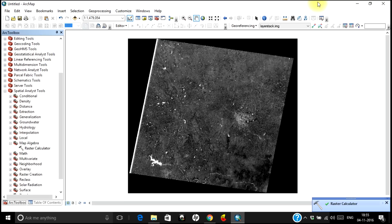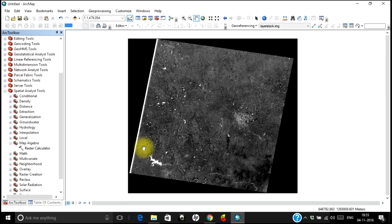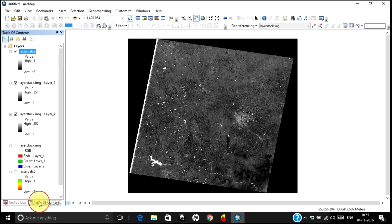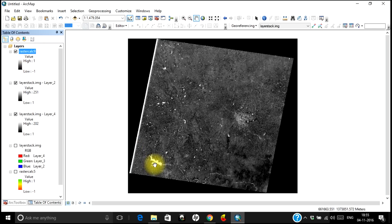There you go — your result has just been produced. As you can very clearly see, the water bodies are quite bright. The values vary from minus 1 to plus 1, and in this case plus 1 corresponds to reflectance from the water bodies.